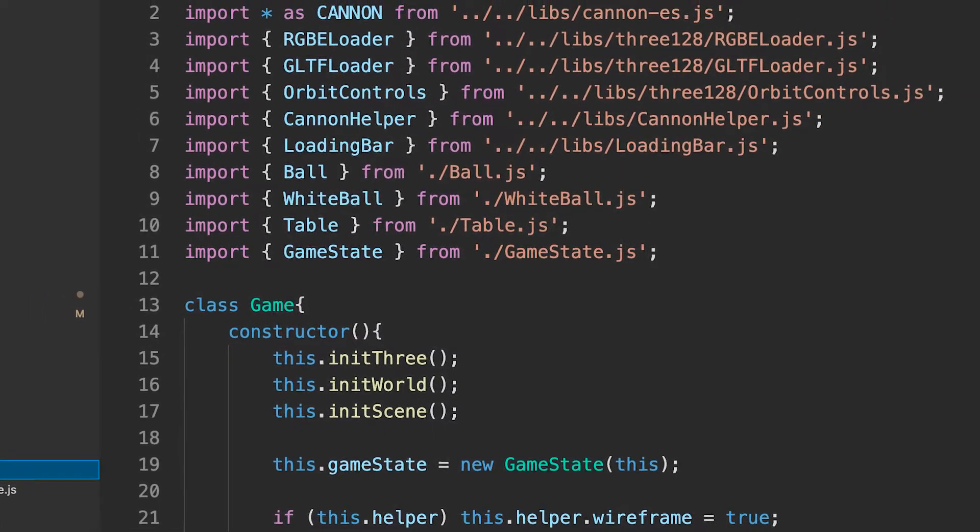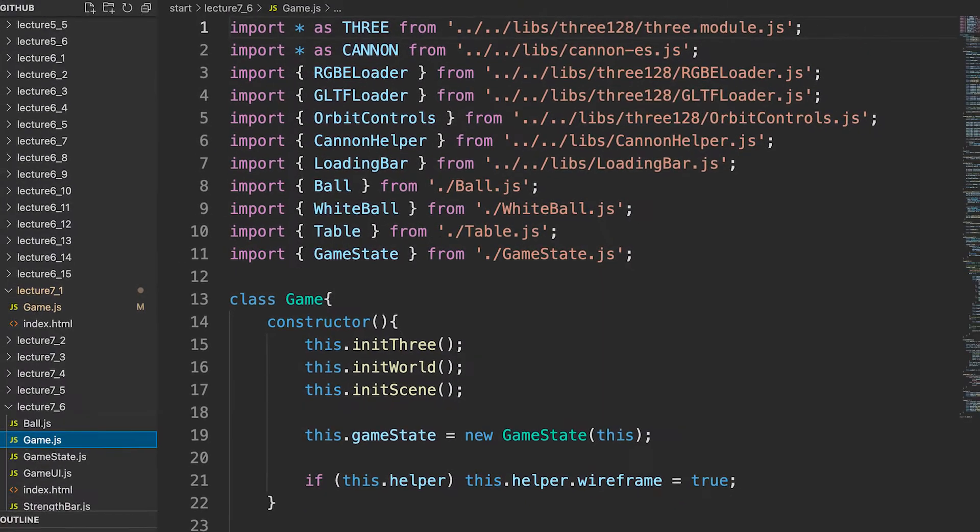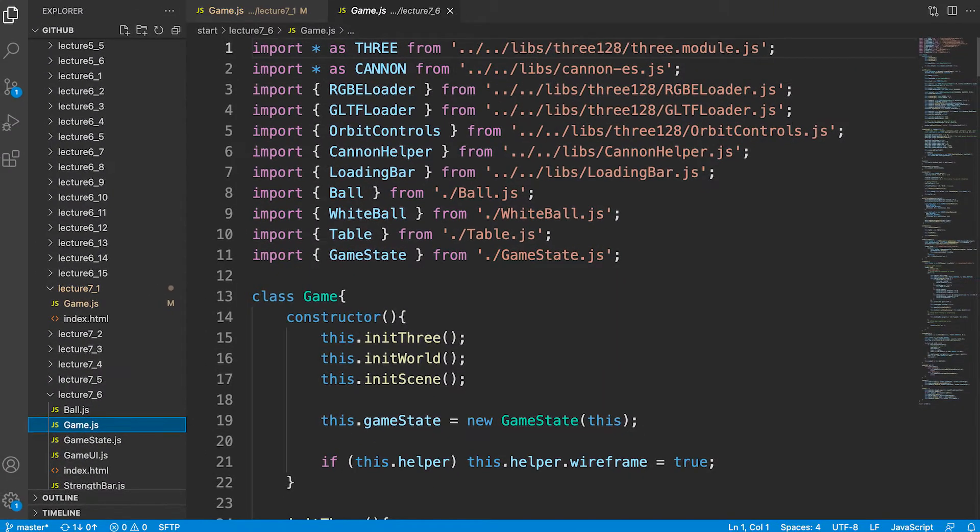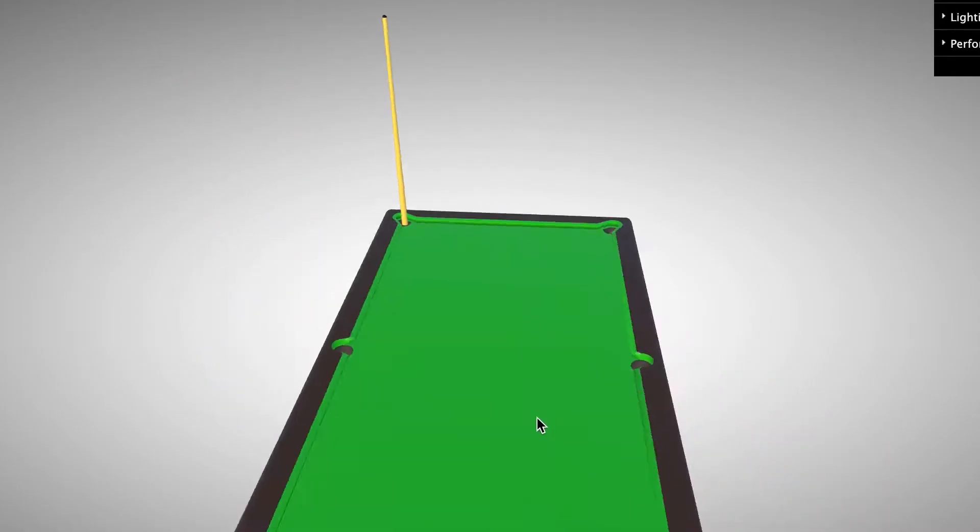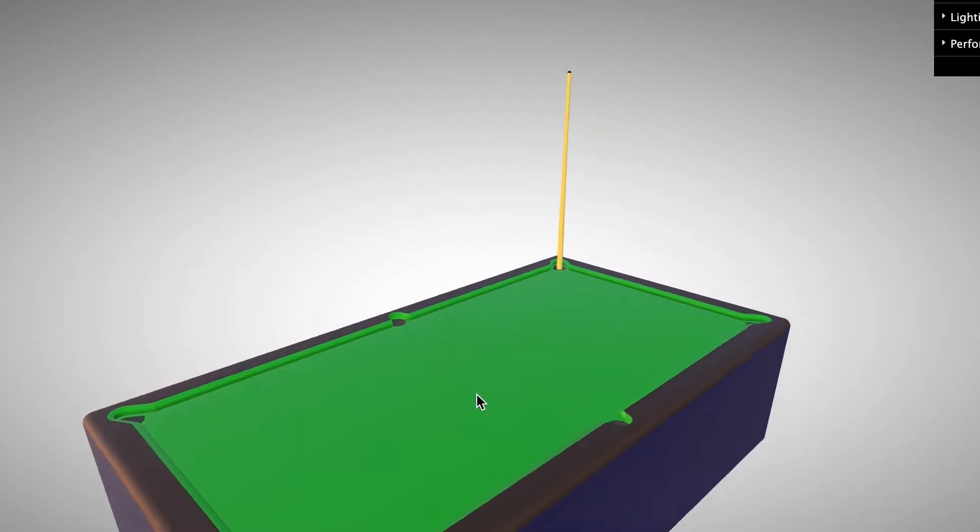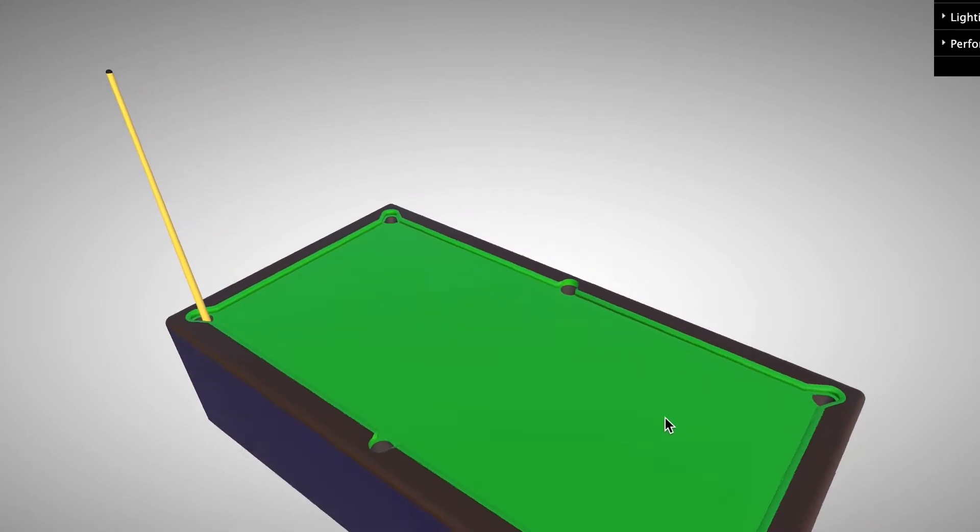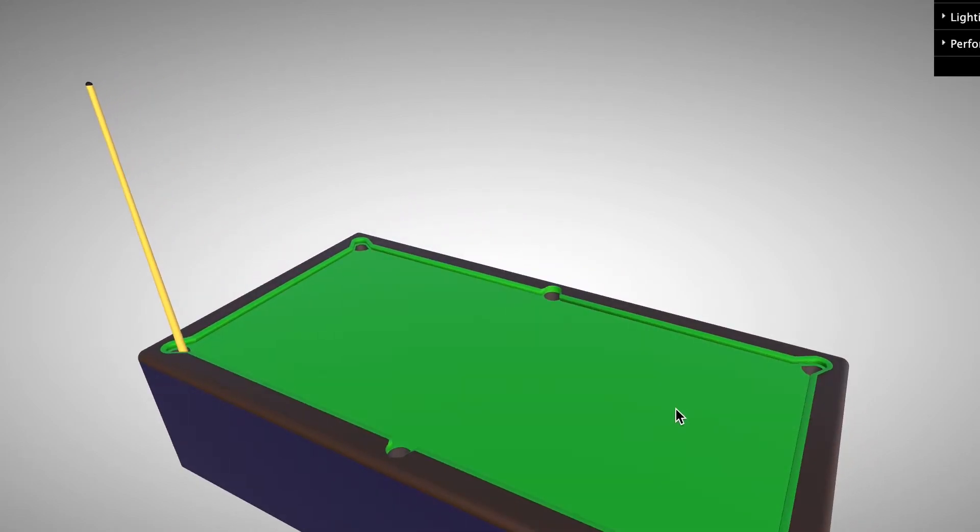I've also changed the code to use modules and classes that were not available six years ago and switched the assets to use a glb file not a json file. Just modernized it.